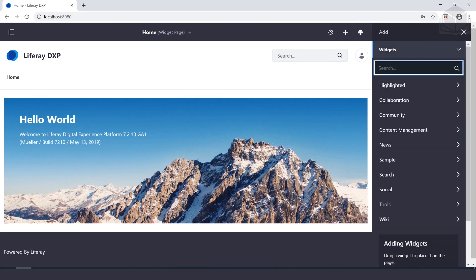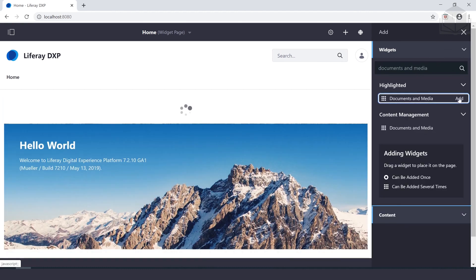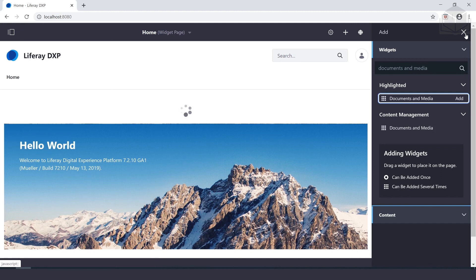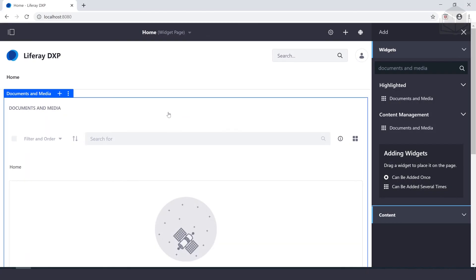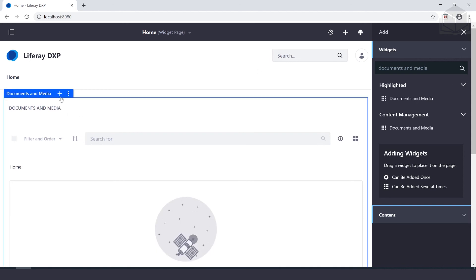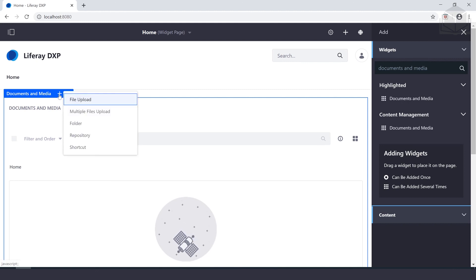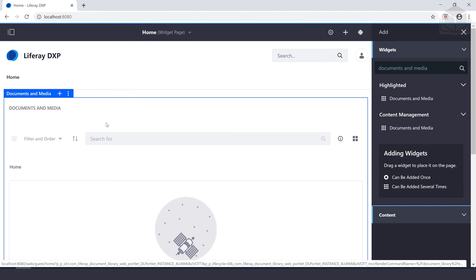We'll add the documents and media widget to the page. Under widgets, select documents and media. Wait for the widget to start up. Once it's up, select the add icon on the top left corner of the documents and media widget and select folder to create a folder.